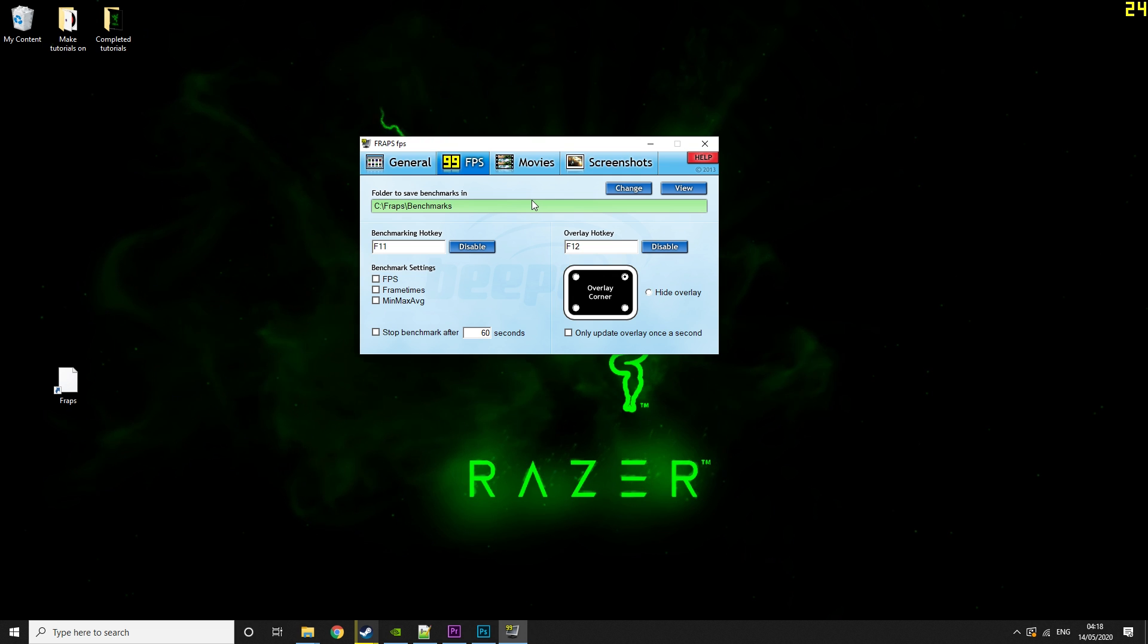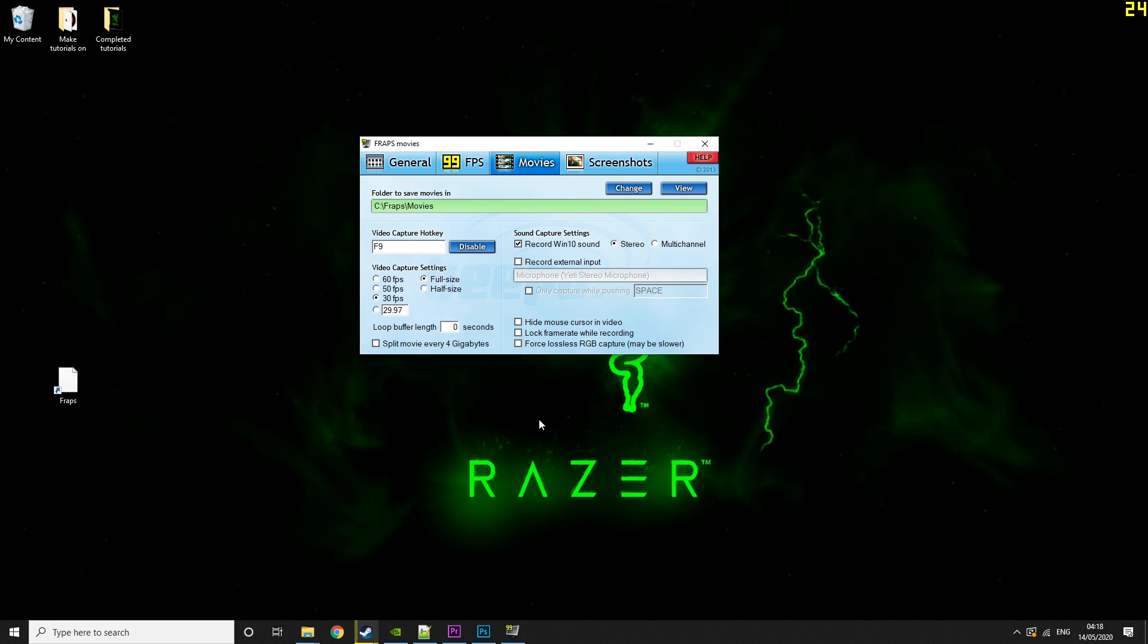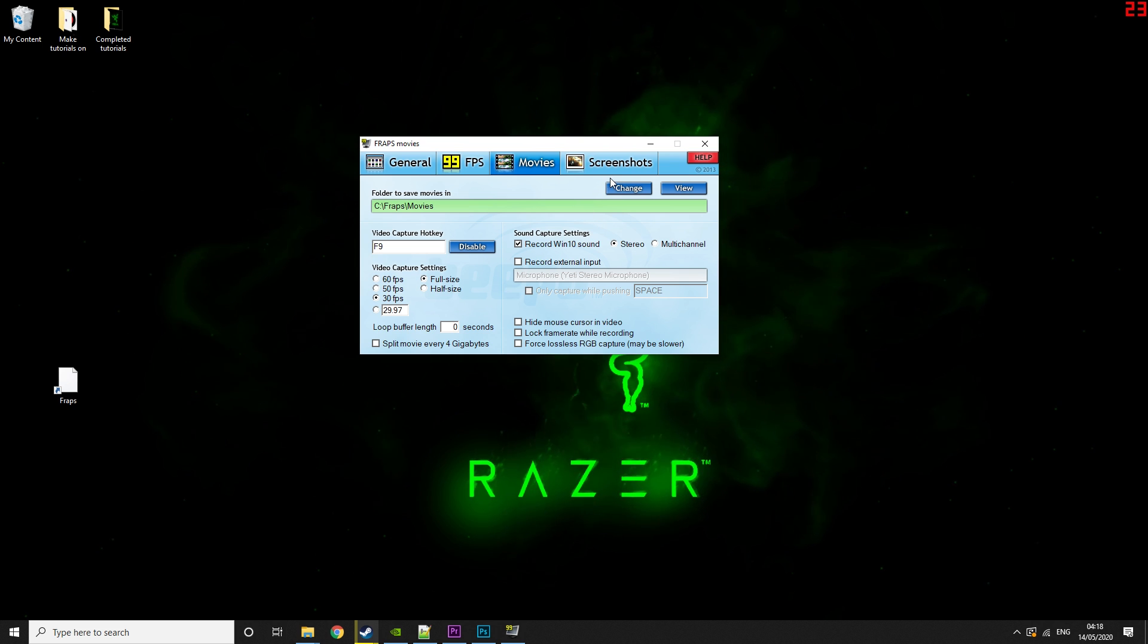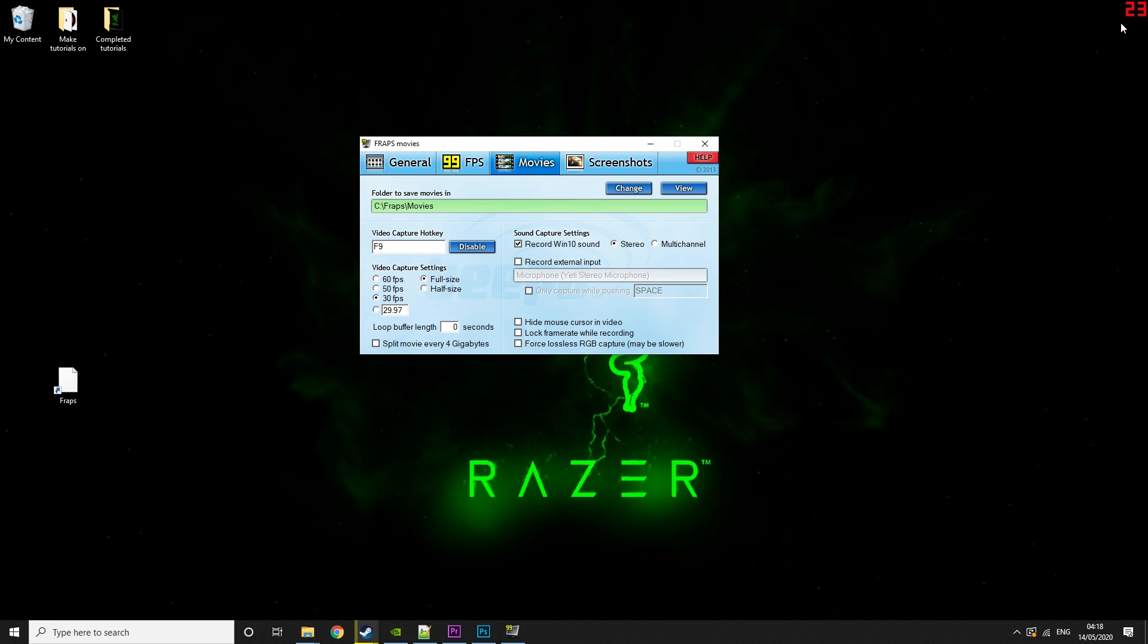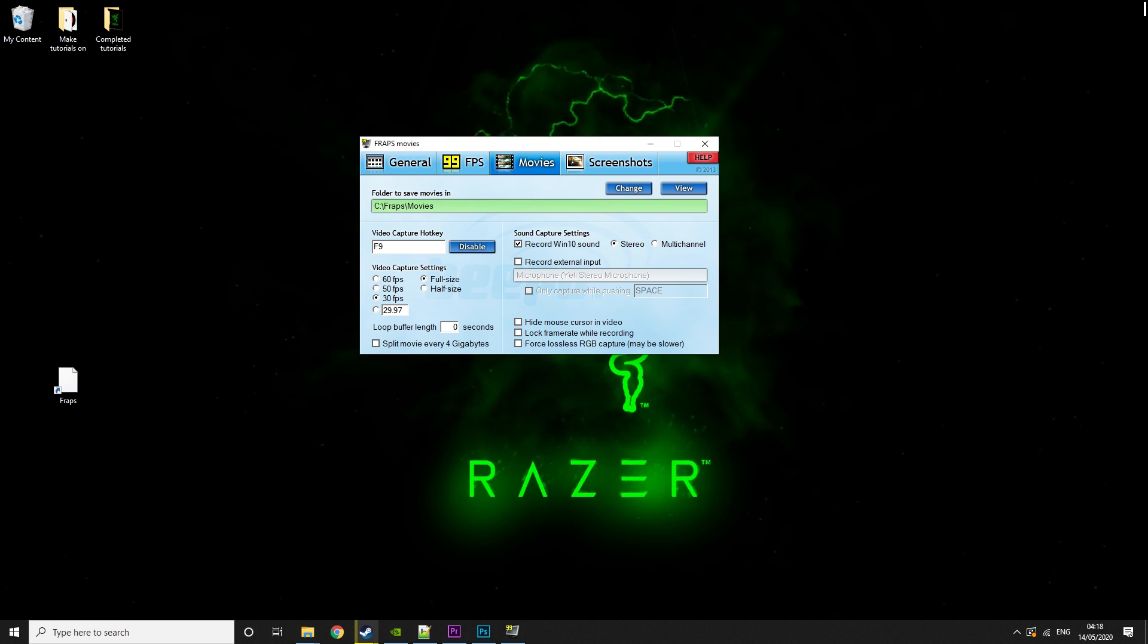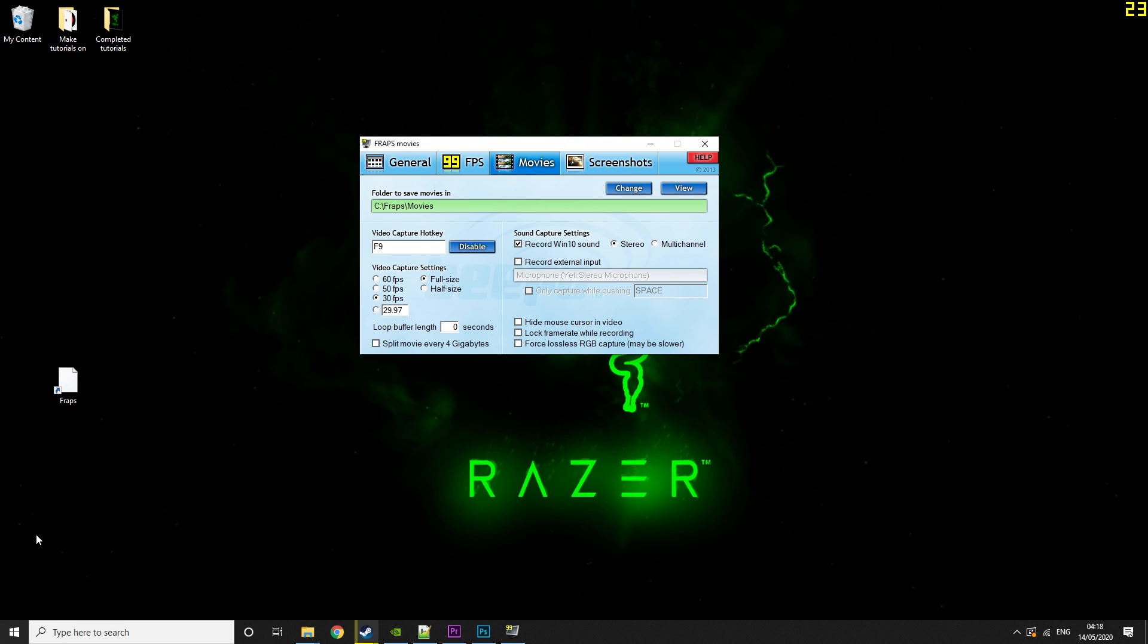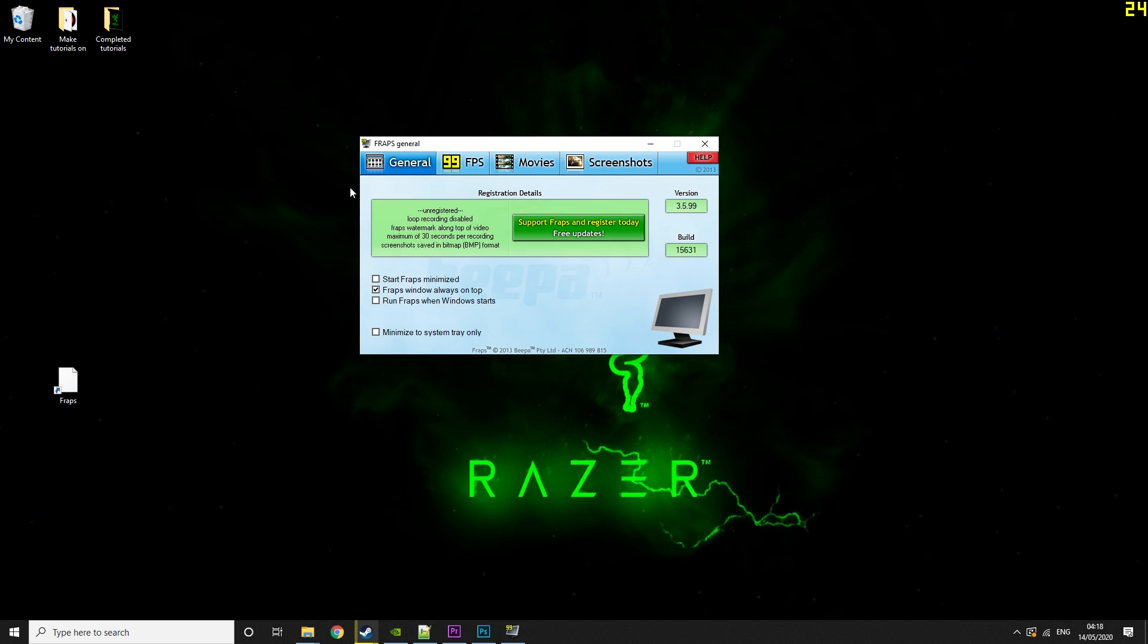But that's basically everything for FRAPS. So now I'll just record a quick thing with FRAPS. And now you can see that our FPS turns red. This basically means that we are recording. So now we're going to hit F9 again and we'll stop recording. And then if we go to our C drive, look in FRAPS and go to movies, we would have it there.